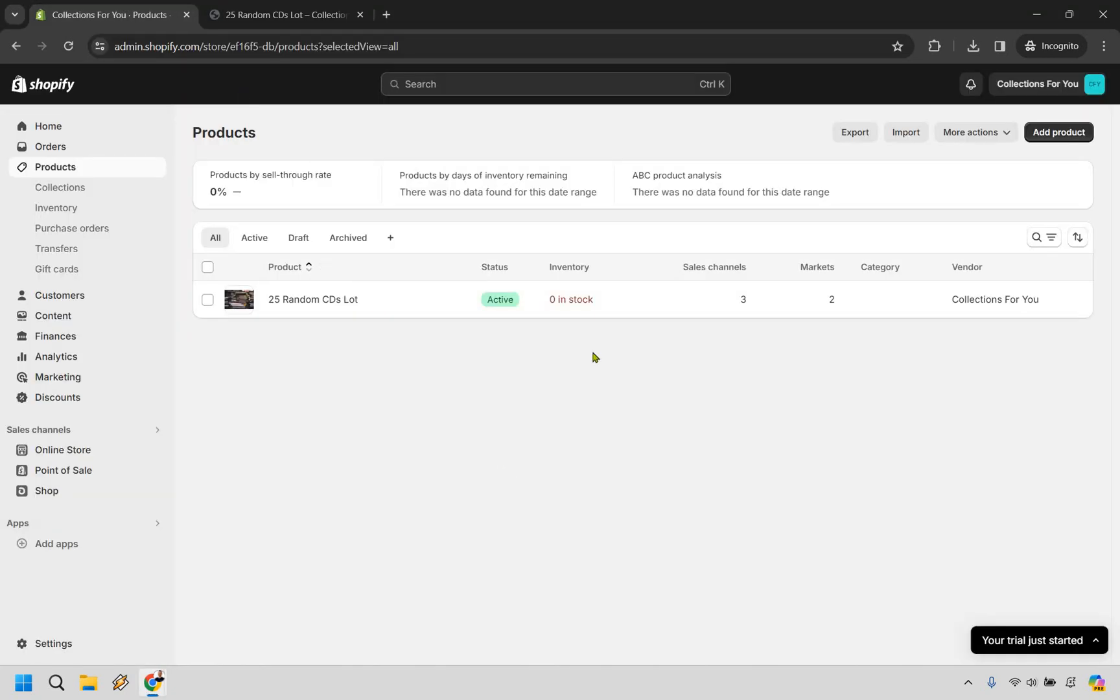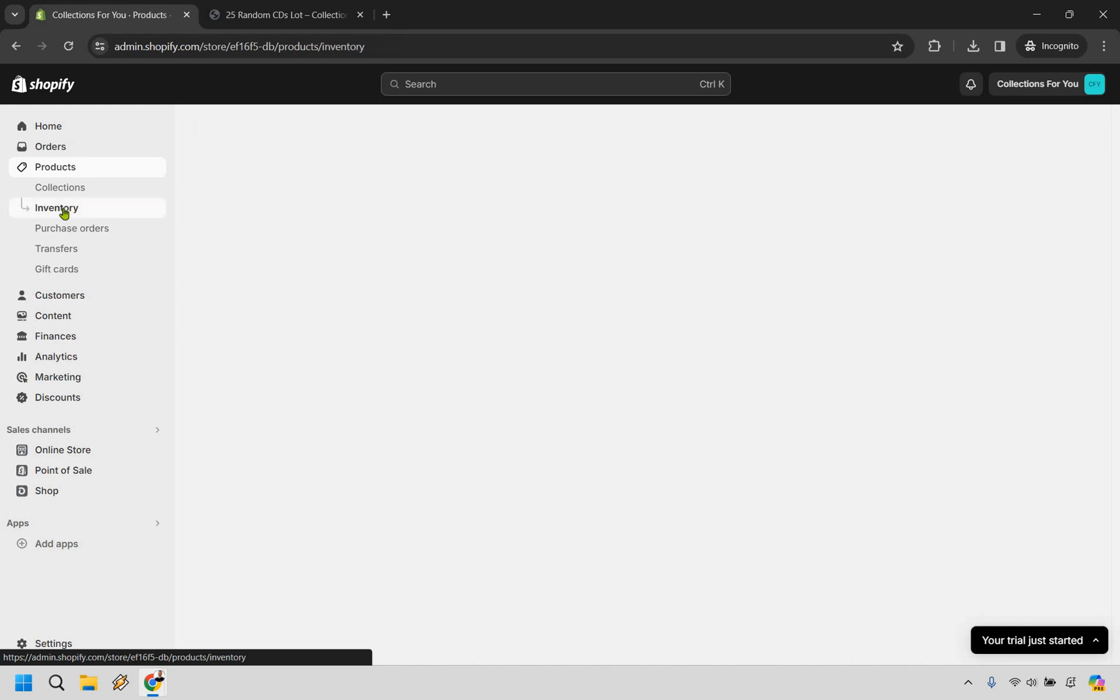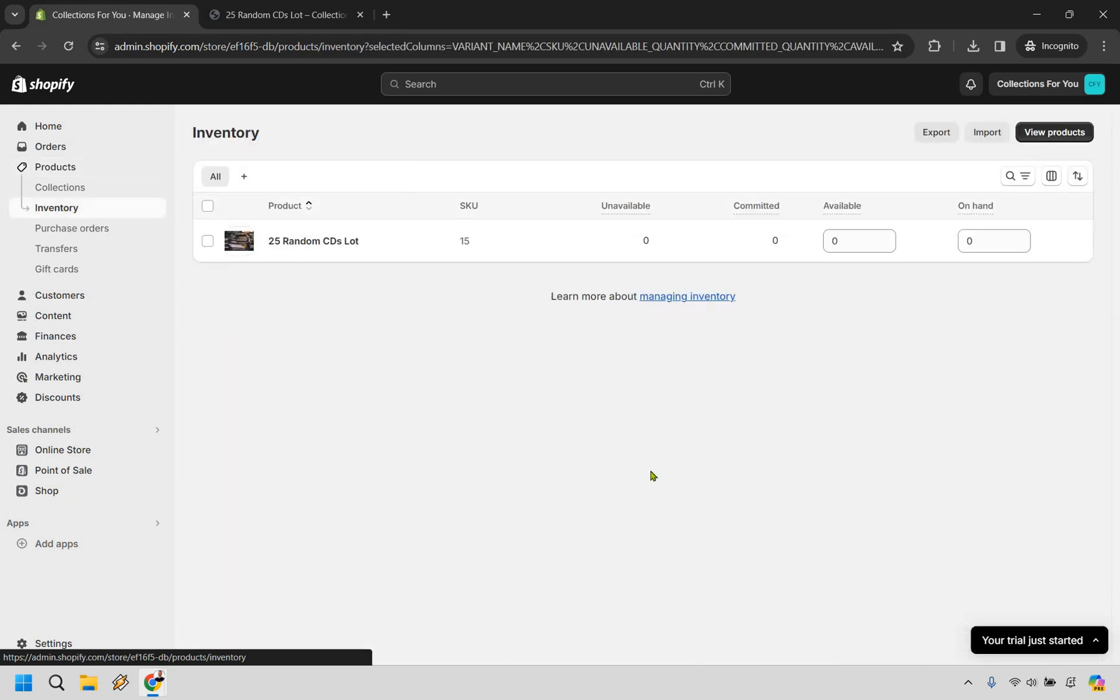As you can see, we have zero in stock. Make sure you obviously have your product created, of course. But if you look at the left side underneath Products, there's going to be Inventory. Let's click on that.